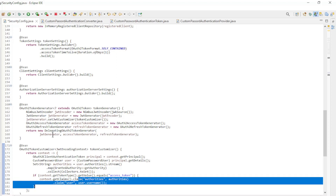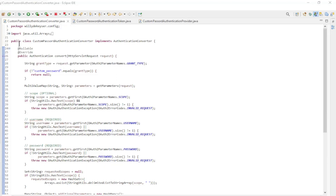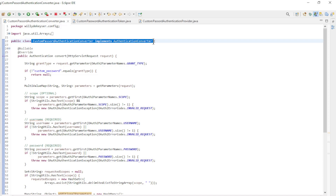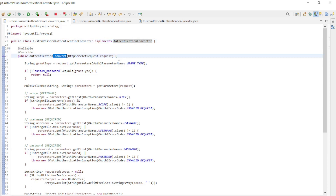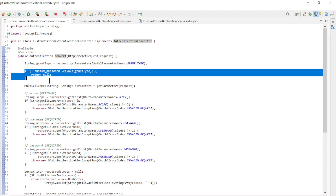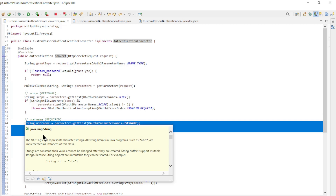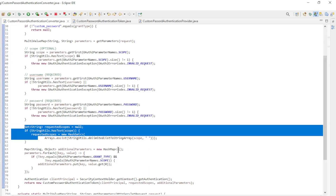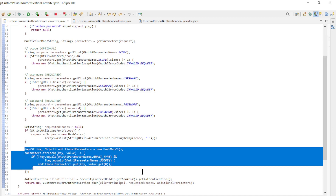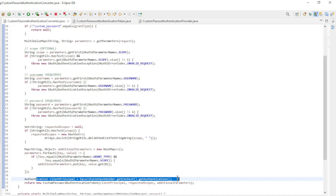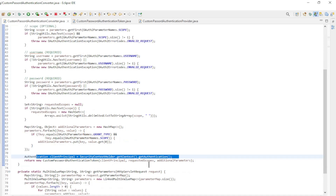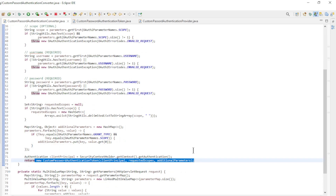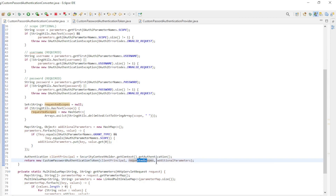We return everything as a delegating OAuth 2 token generator. The custom password authentication converter implements an authentication converter. We need to override one method: convert. First we check that the grant type is correct, then the scopes, the username, and the password. The requested scopes is a possibility but is not used in our example. In the additional parameters the username and password are filtered out of the request. Finally we need the authentication, which we can get from the security context holder. We return everything as a custom password authentication token with the client principal, the requested scopes, and the additional parameters.